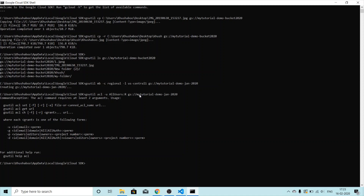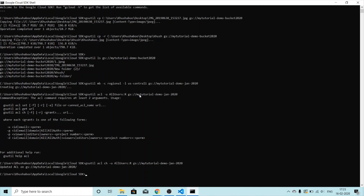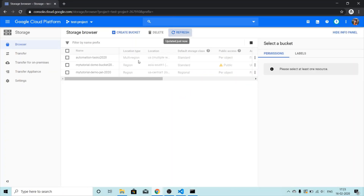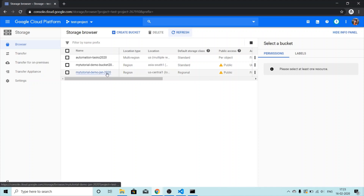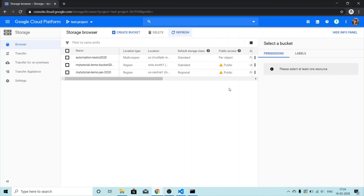Something I messed up — the correct command needs `gsutil acl ch` (with `ch` standing for change permissions) followed by `-u allUsers:r`. After adding `ch`, it works. It says 'updated ACL on gs://...' and yes, `my-tutorial-demo-jan-2020` is now public. That's all for today — I hope this tutorial was helpful.